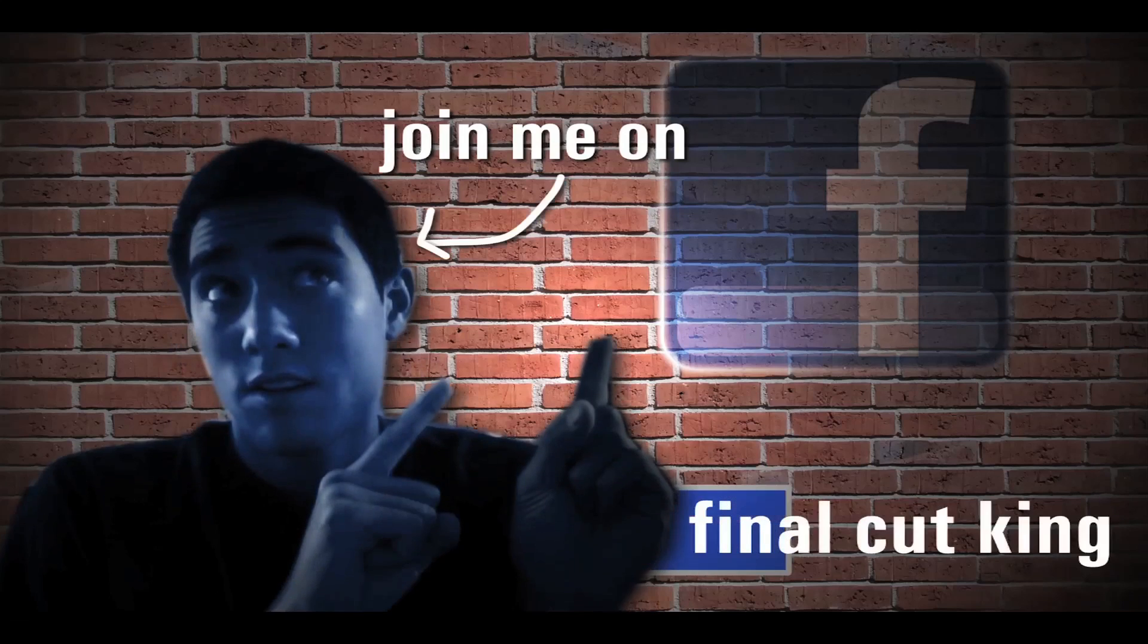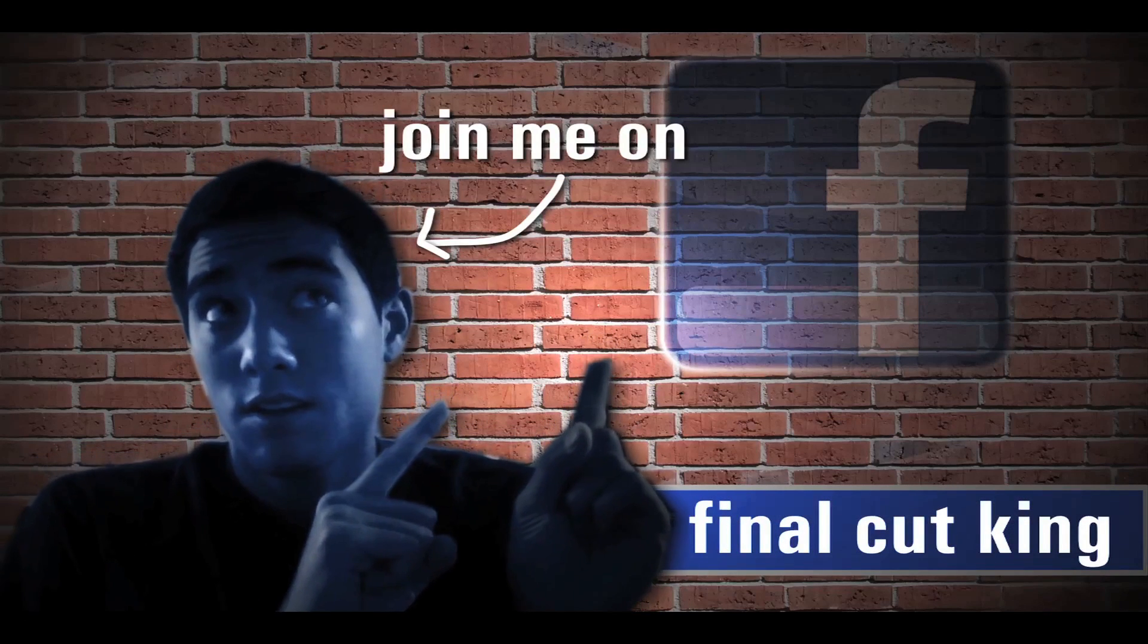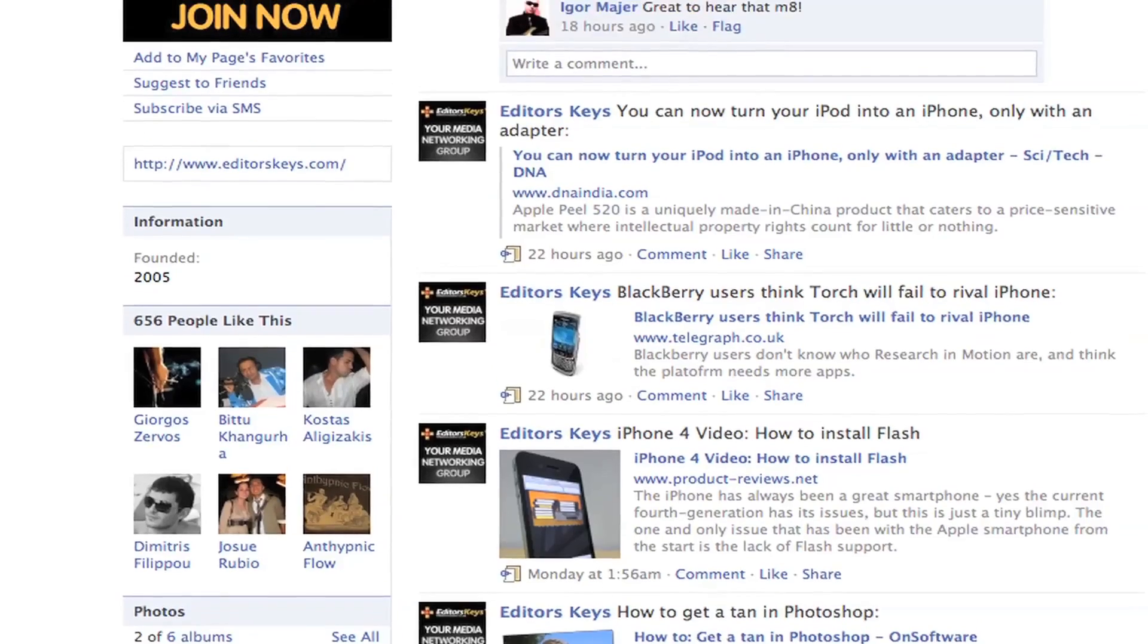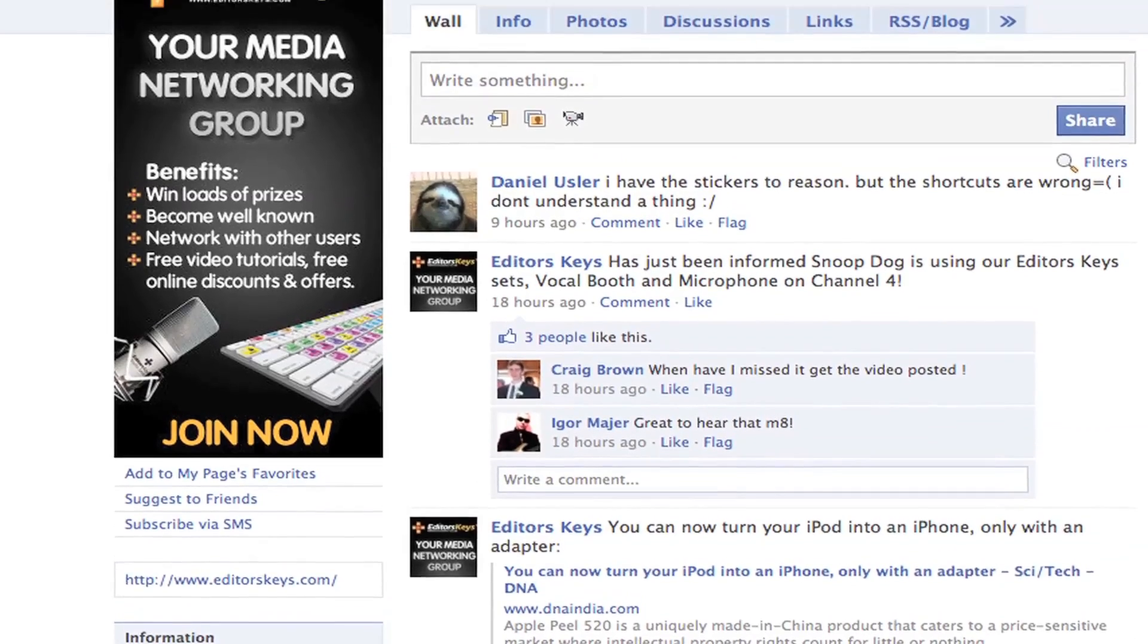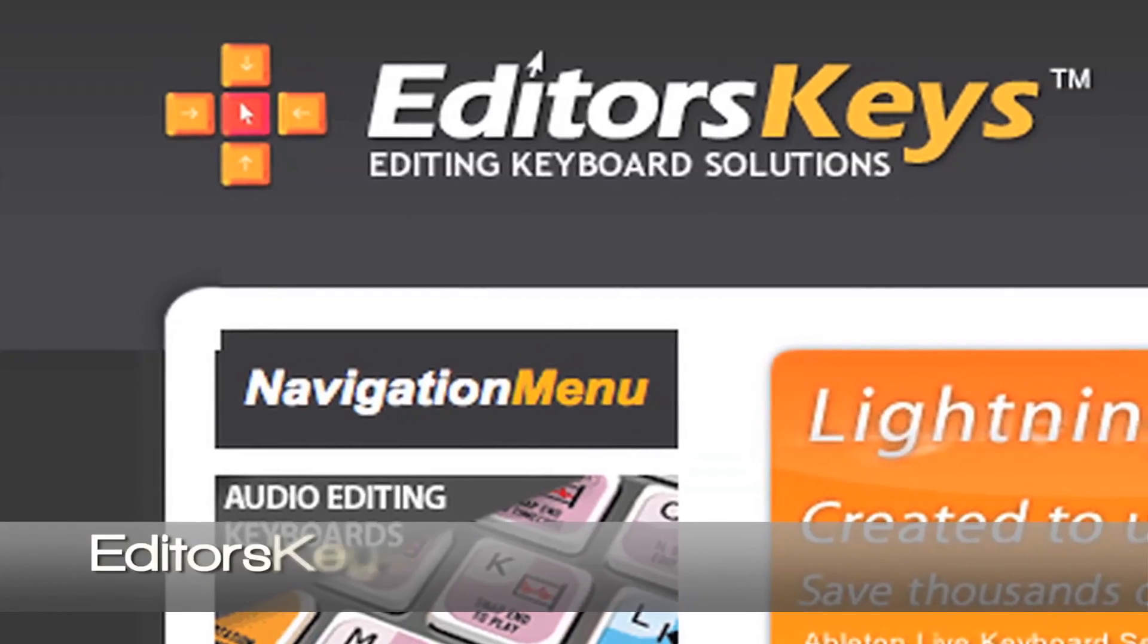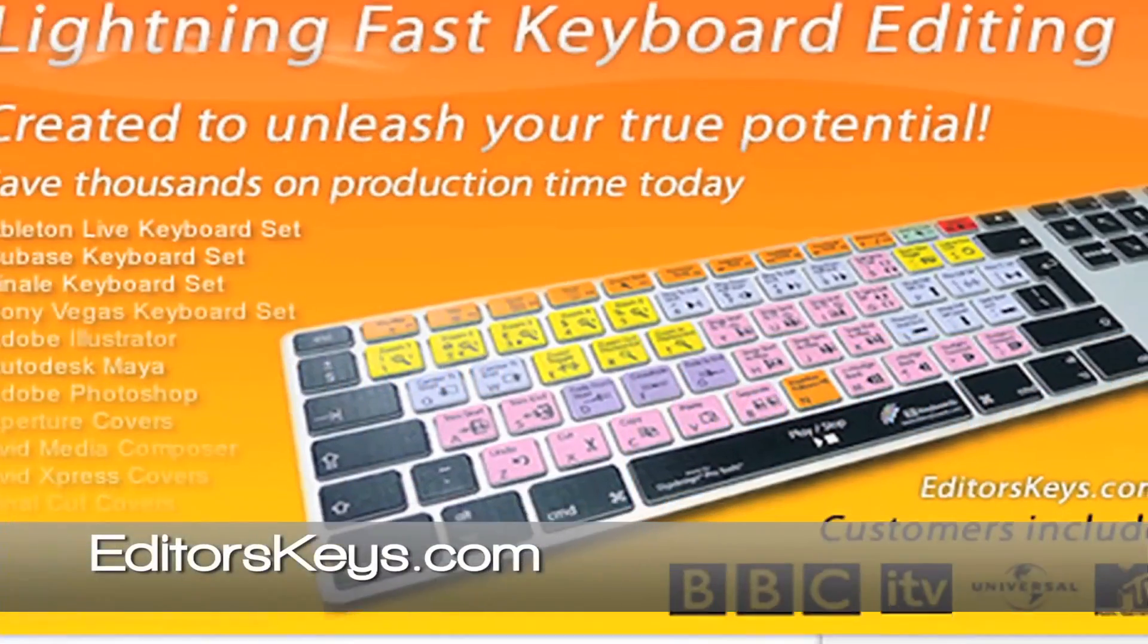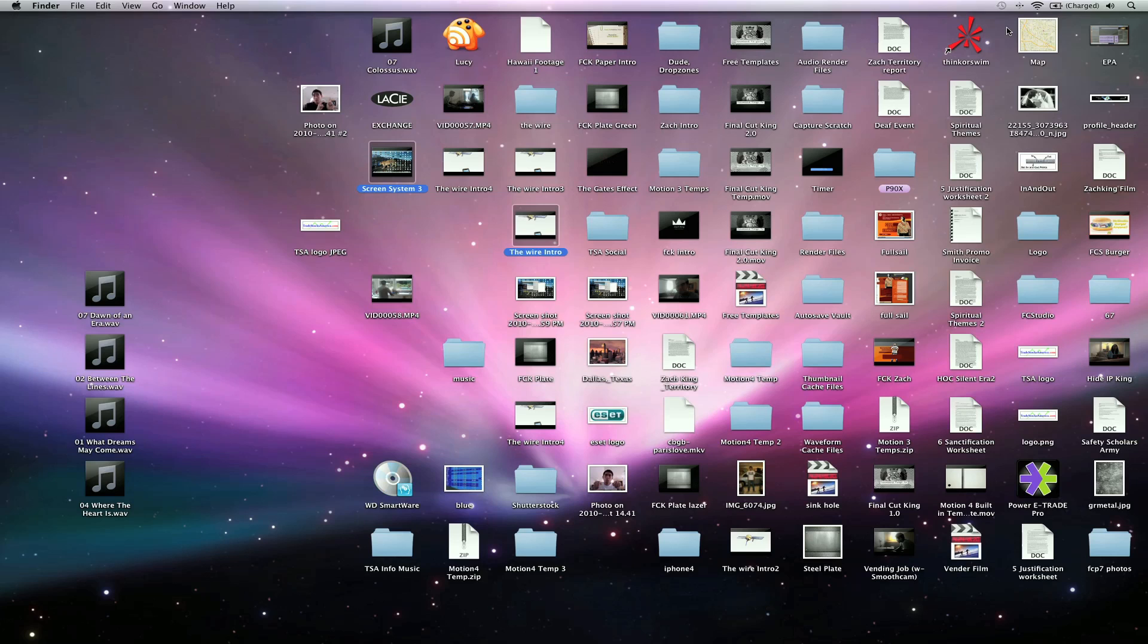Write me on Facebook. That's where I answer most of my questions from. And also during the week, I'll answer right on Facebook. So check out my Facebook page. Also check out the Facebook page of editorskeys.com because they brought you this video today. Check out their website for a lot of cool products that I know you editors are going to love. I'm Zach King with Final Cut King.com And I'll see you next week with the Final Cut King Q&A.